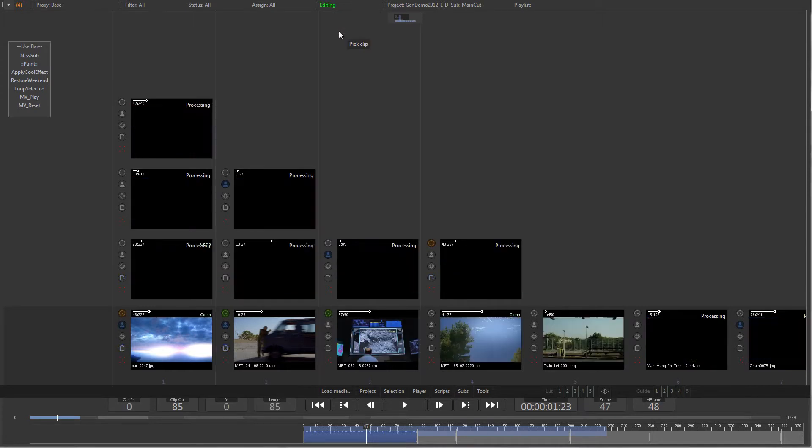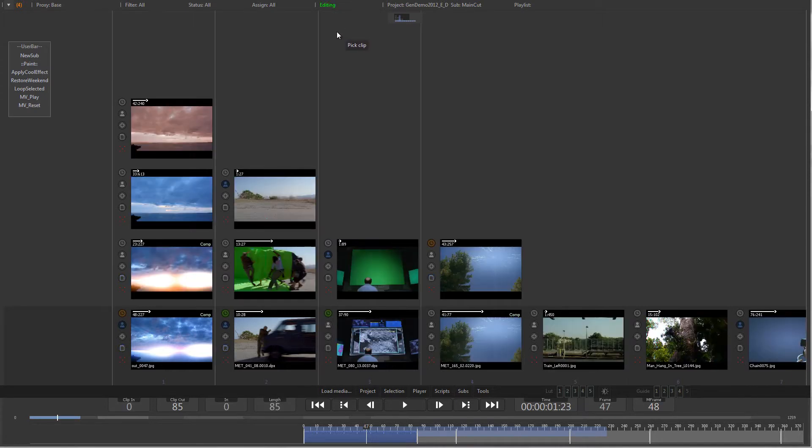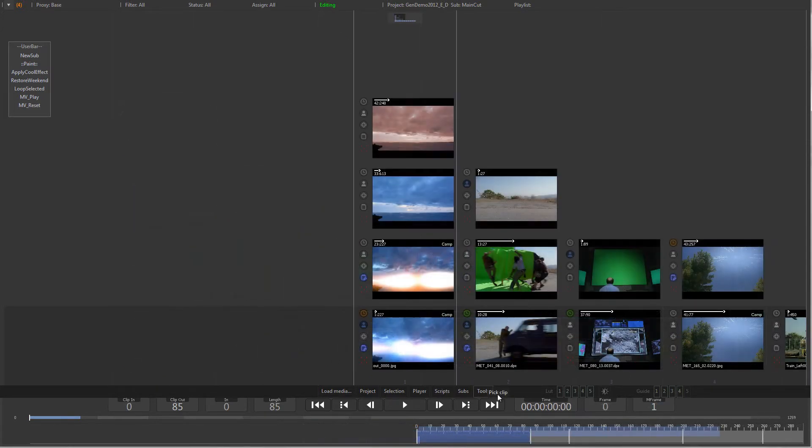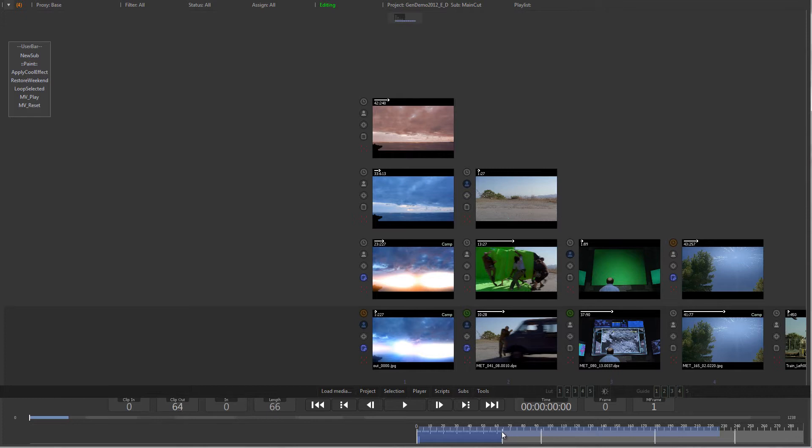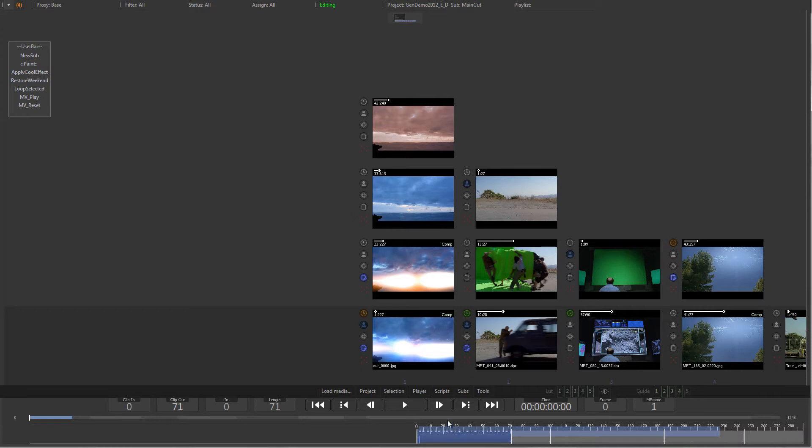There are multiple ways to trim a clip, and the functions can be performed in both the storyboard and the play view. To trim a clip's out point, you can either left click on the trim out separator and drag with the mouse, or right click on the length field to enter a numerical value using the calculator.